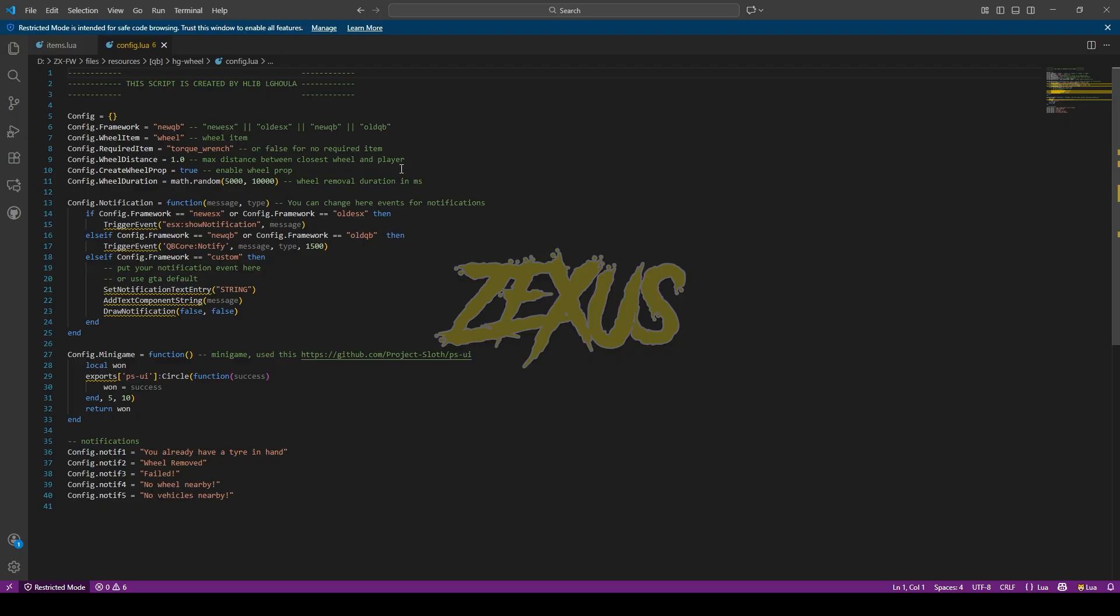That's it for the installation part. Now let's start the server.